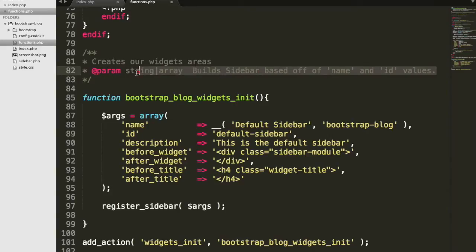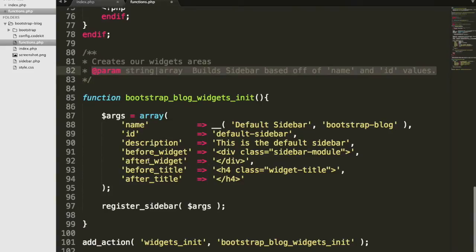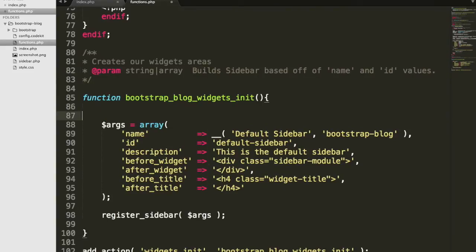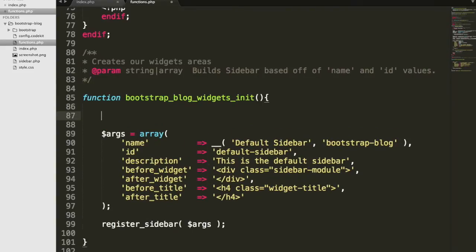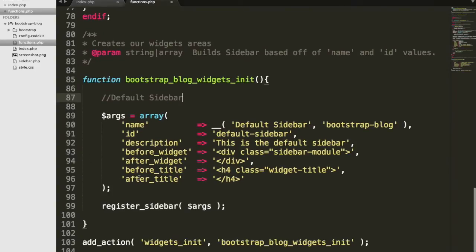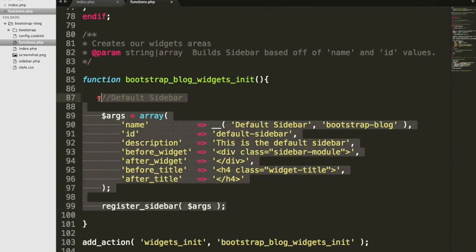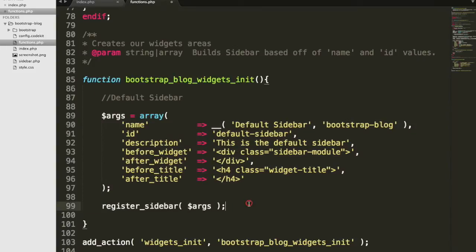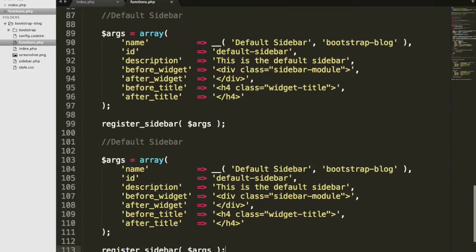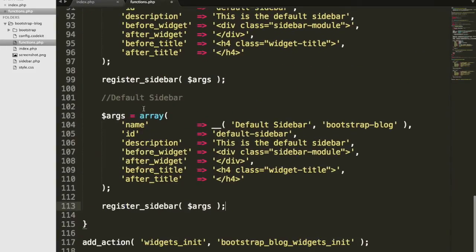And name an ID value. I'll actually leave this here for a minute because I want to explain something that I kind of took out of the last video. So what we did was we created this default sidebar. And what we want to do is create a footer widget area. So I'm just going to copy it like that.